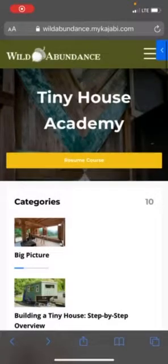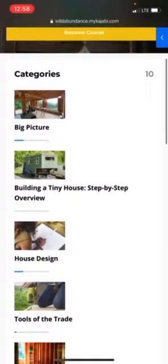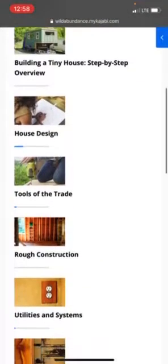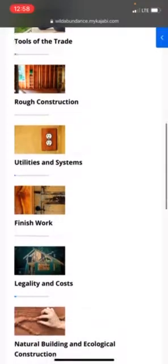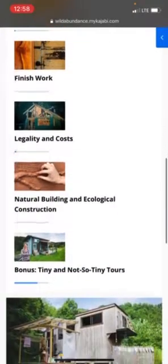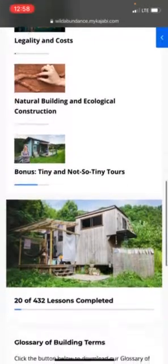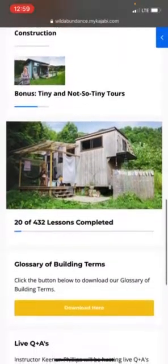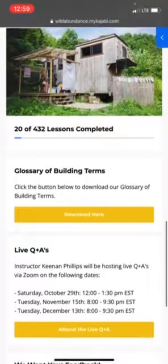Here is a little sneak peek into the online classroom for our Tiny House Academy program. As you can see, the main page has 10 basic categories and these cover all sorts of things from legality and costs to designing your tiny house, approaching learning tools, and much more.